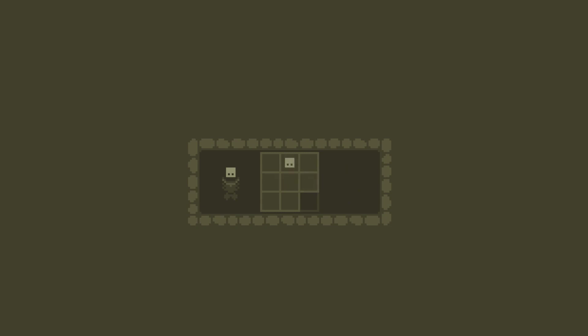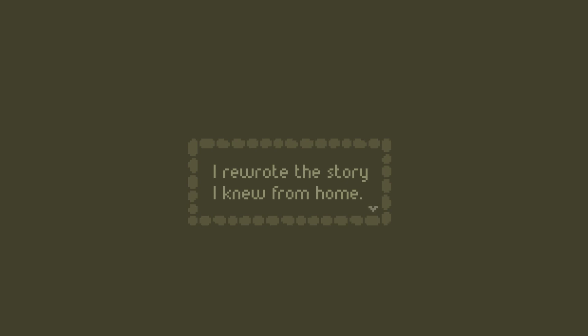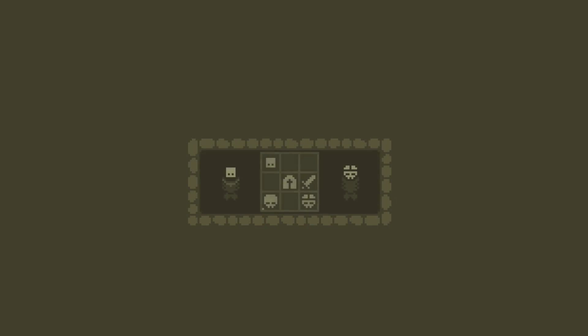Squash the moraines. I rewrote the story I knew from home. I had to live, became a sorceress of stone. Okay.